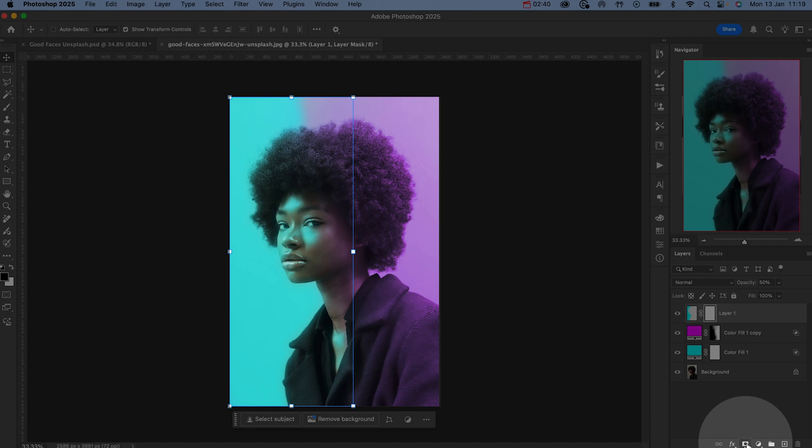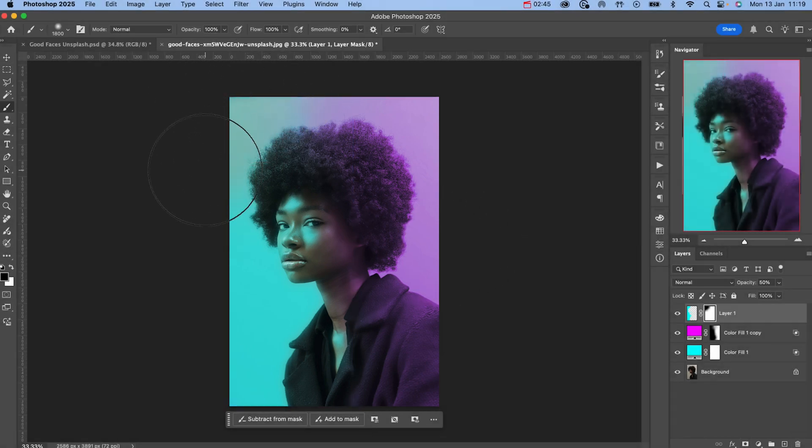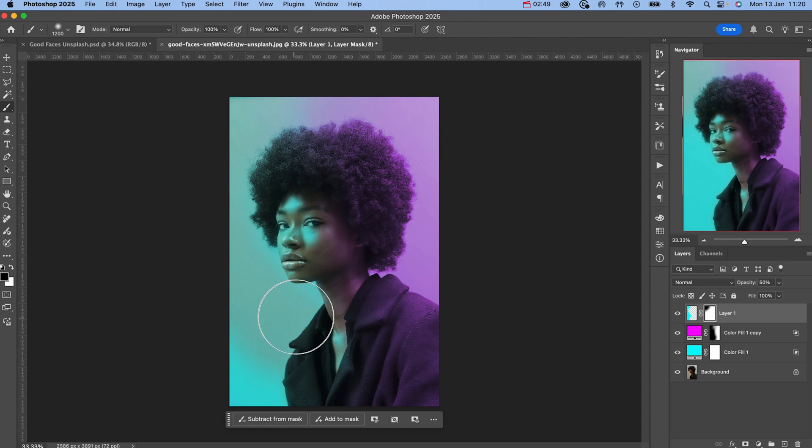Add a layer mask and then with a soft brush remove this effect from the background. But make sure to keep it visible on any highlights on your model's face.